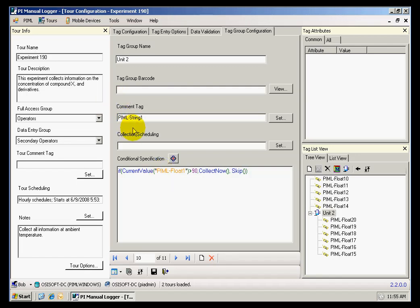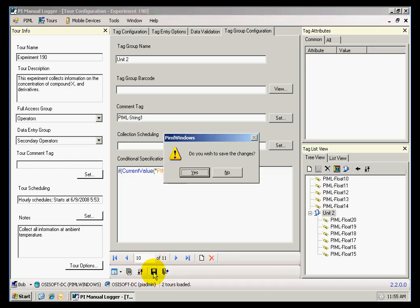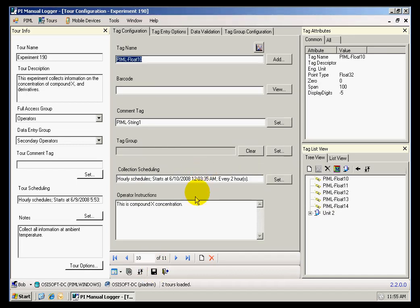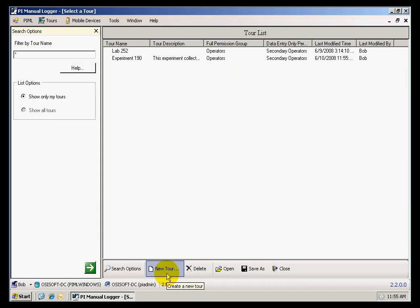Now I am done selecting the options for each one of my individual tags. I can save the changes for the entire tour and exit this menu.